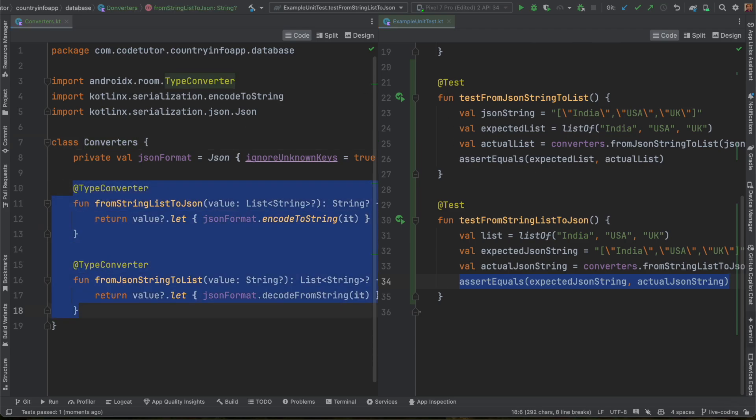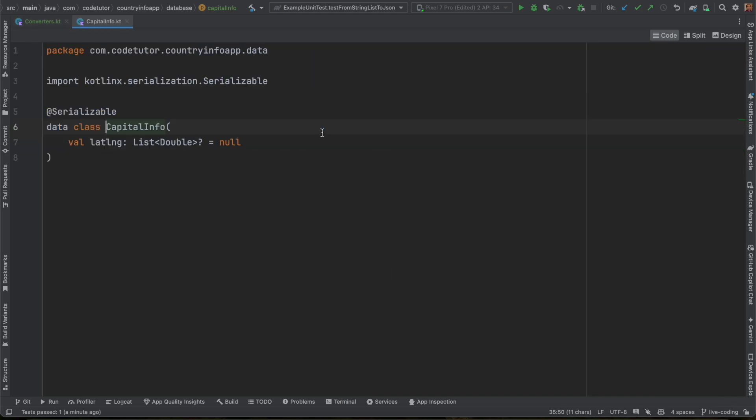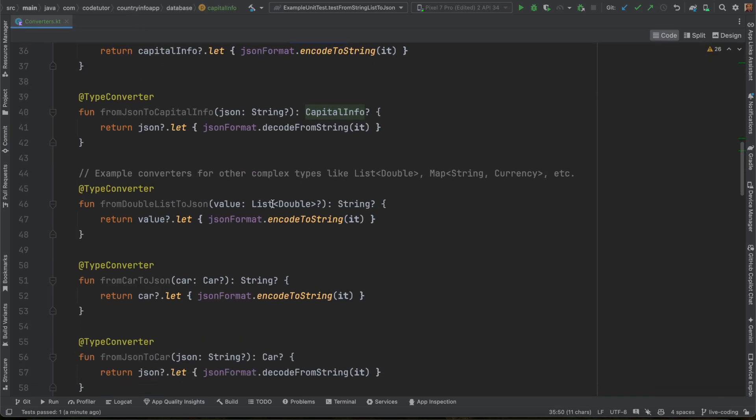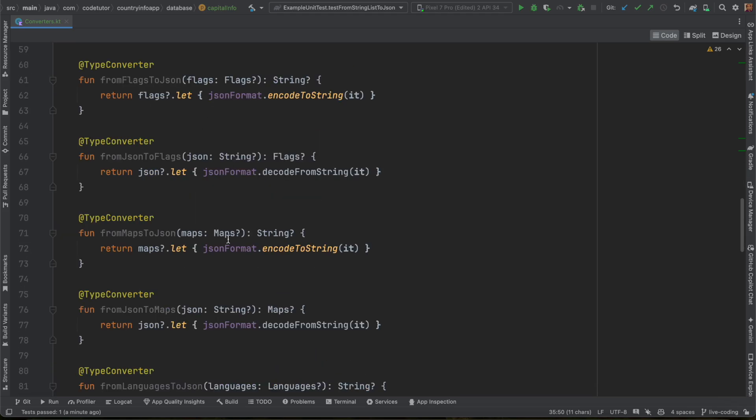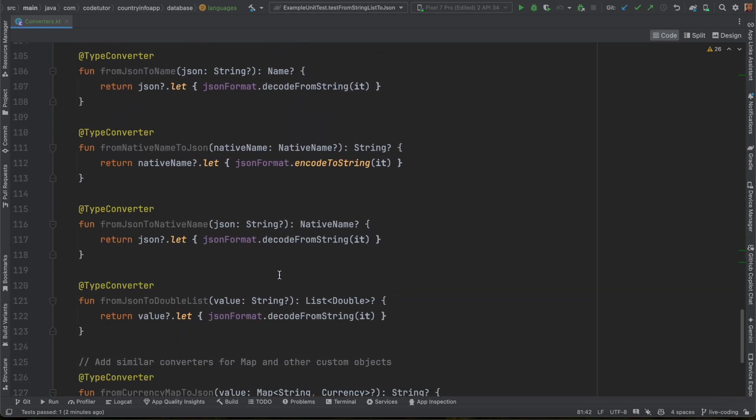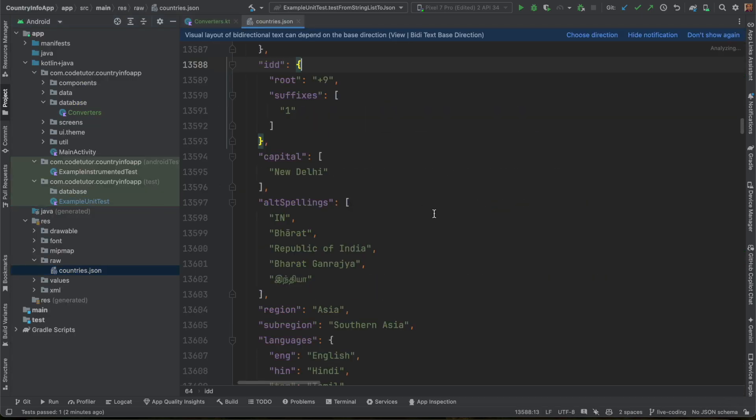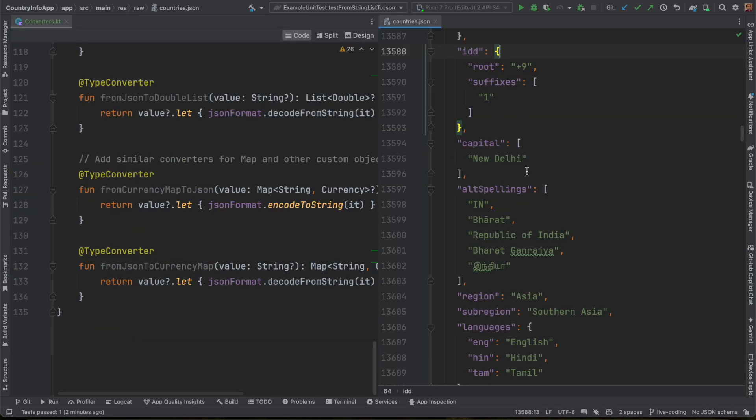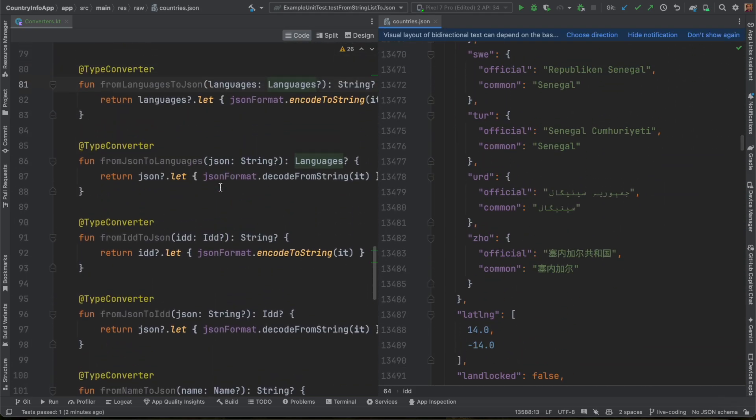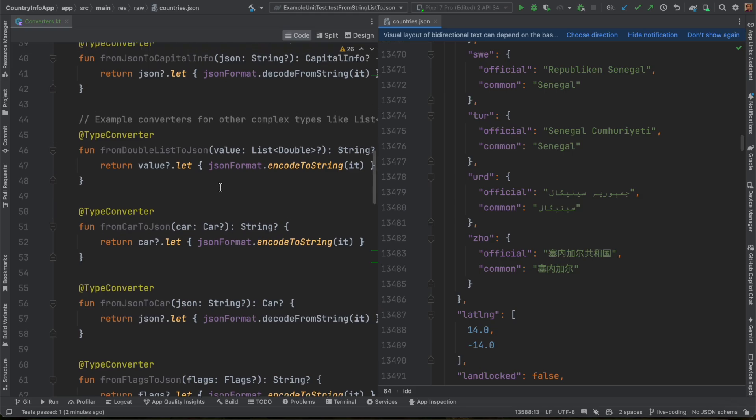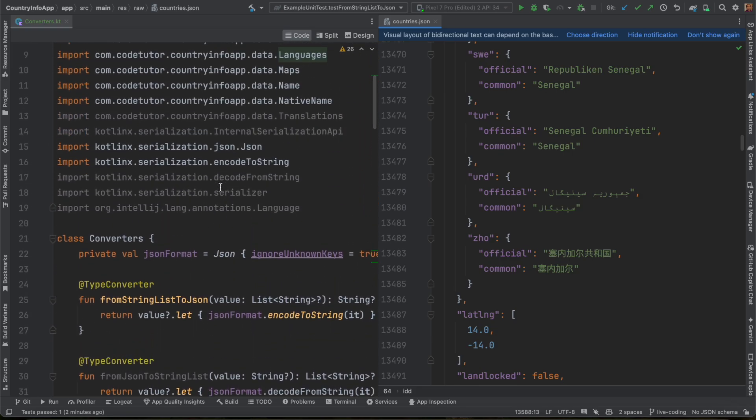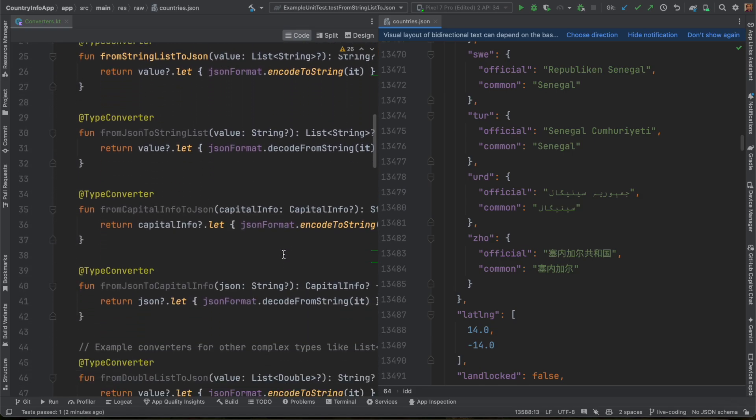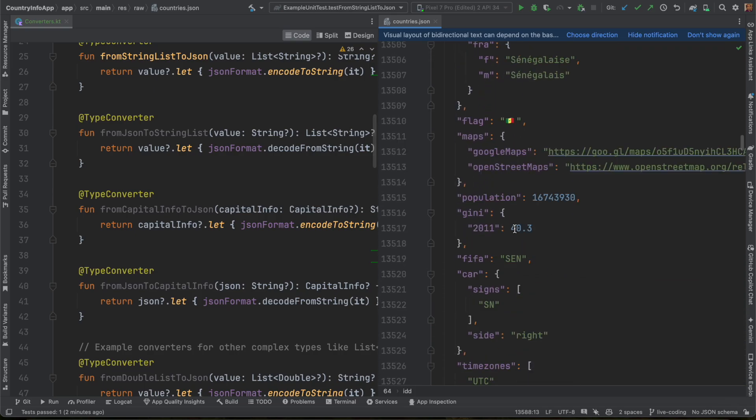To save the time, I have already written a lot of converters here. For example, how to convert capital info. Capital info is a separate data class itself. And in the same way, you have list of double, car, flags, maps, languages. So there are a lot of different data types that are there in the JSON. And I need to understand how to convert these things into an equivalent string or an appropriate data type while storing them into the SQLite database. That is exactly the reason why I have written this particular class, converters.